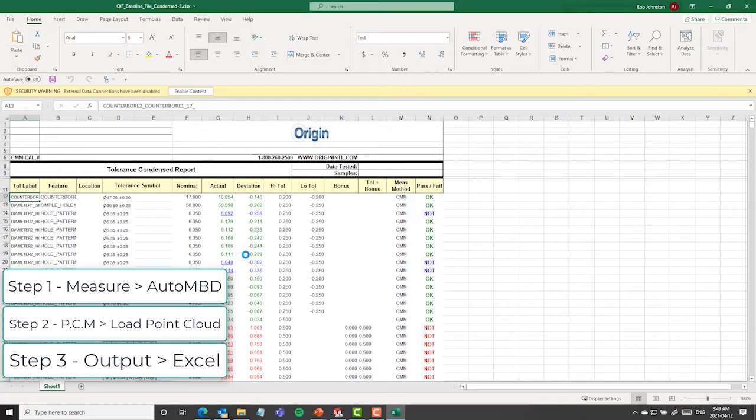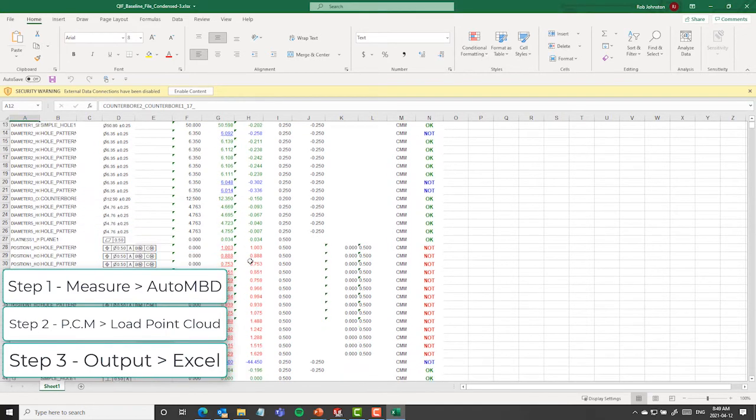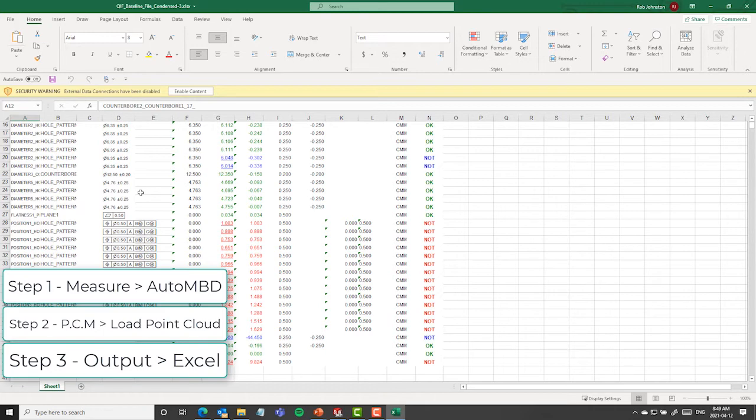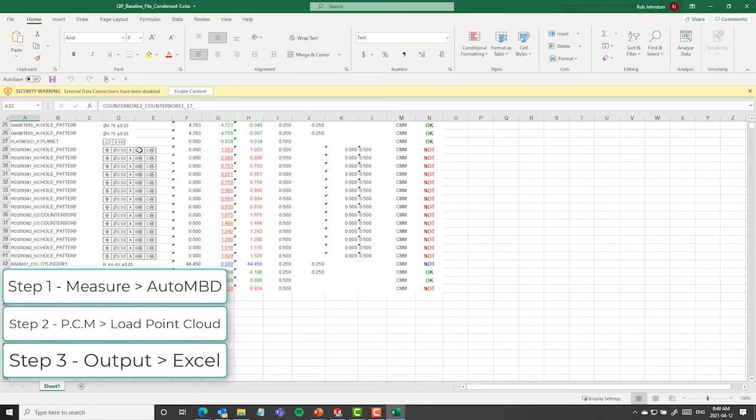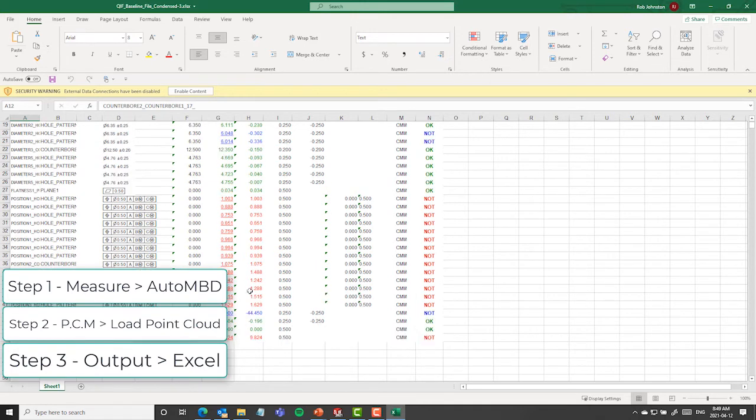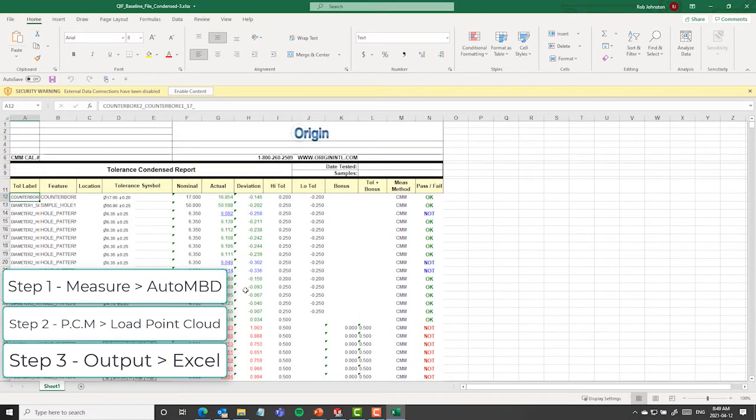So this is a part that obviously has problems. It's got lots of deviations on it. It's not a perfect part. But you can see that you automatically get the right GD&T symbology, the features of size, shows you how it's being used, material condition modifiers, et cetera, and produced an Excel report.